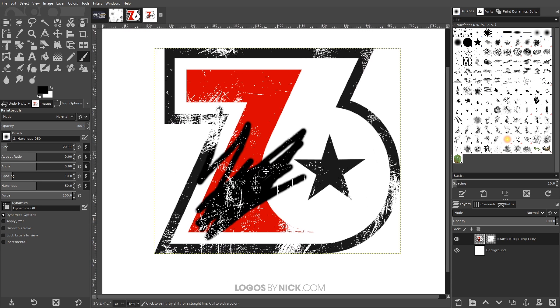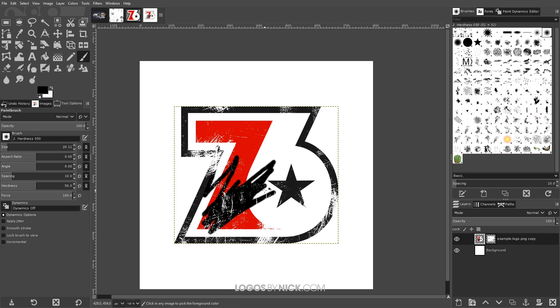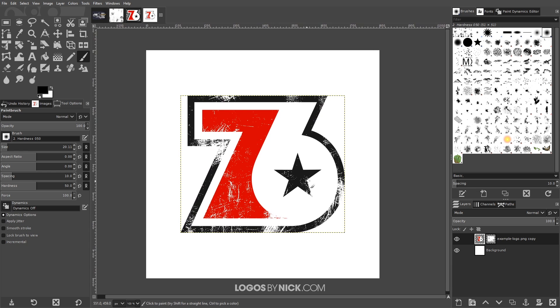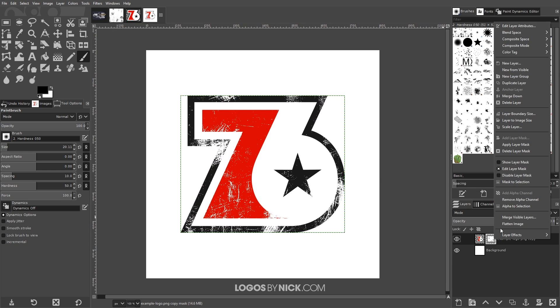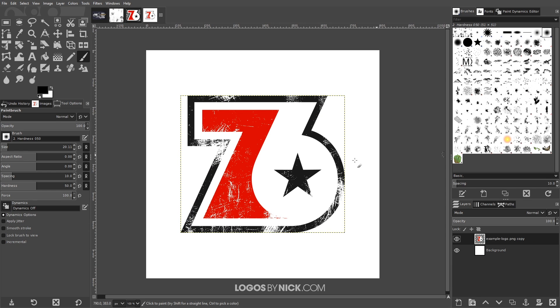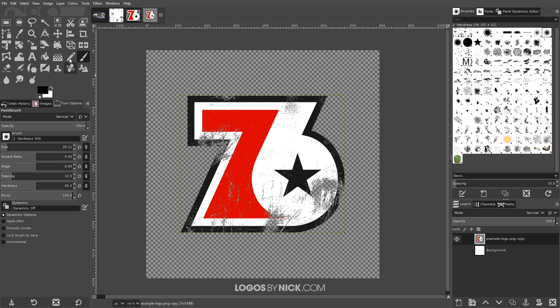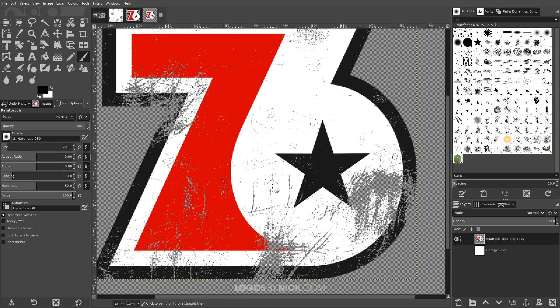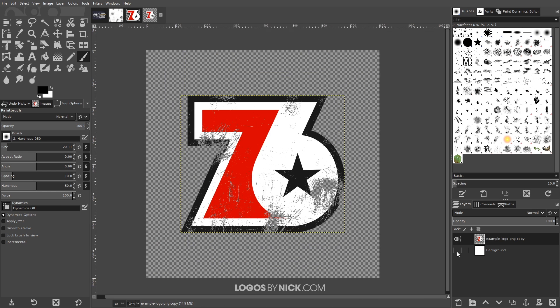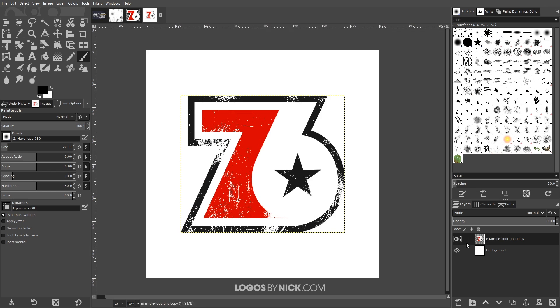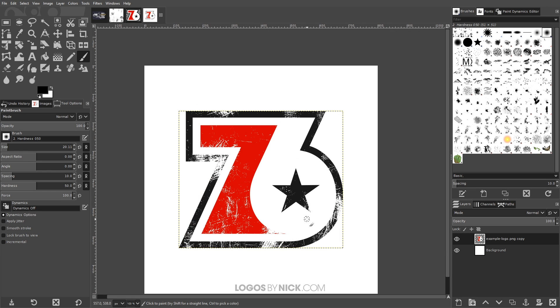If you want to finalize it, let me just undo that real quick, if you want to finalize it you can right click and go to Apply Layer Mask and now it's finalized. It's no longer a layer mask, that's now part of the actual image there.